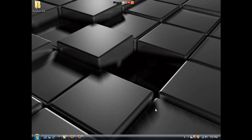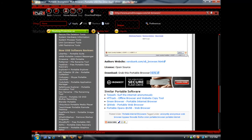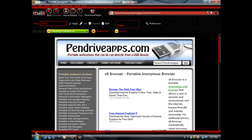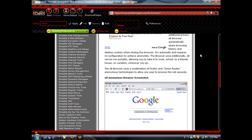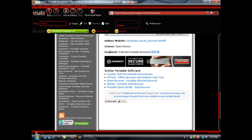Alright, so to get started, we're going to go to our web browser and go to this web address here: www.pendriveapps.com/XB-browser. I'll leave that address in the description. You're going to scroll down to where it says download and grab this portable browser here.